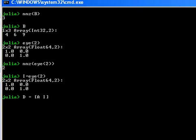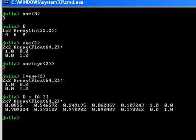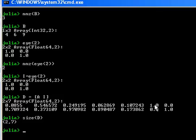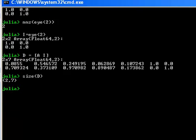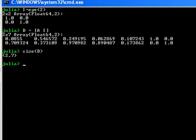That has joined I to the end of matrix A. The size of that, there we go, 2 by 7. Now you have to make sure that the dimensions are compatible. So for argument's sake, if you wanted to join A above I, it's not going to work.